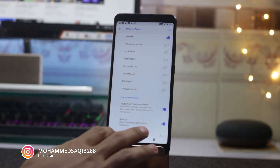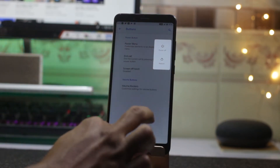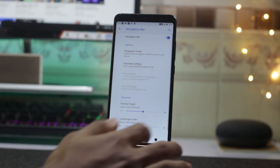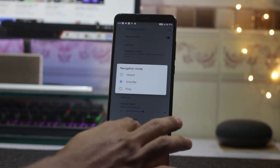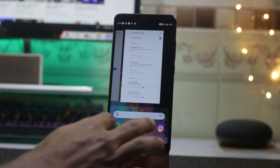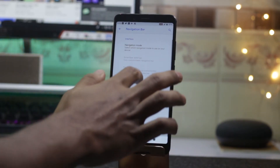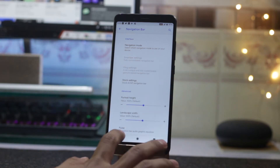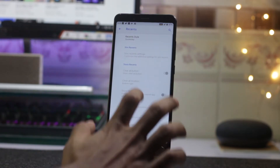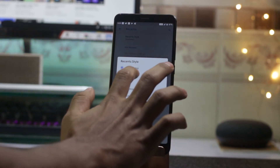Moving on to other things, you can change and customize the buttons, including the power button. The navigation bar has a lot of options — you can change it to a smart bar. There are portrait height settings and gesture lock screen options as well.